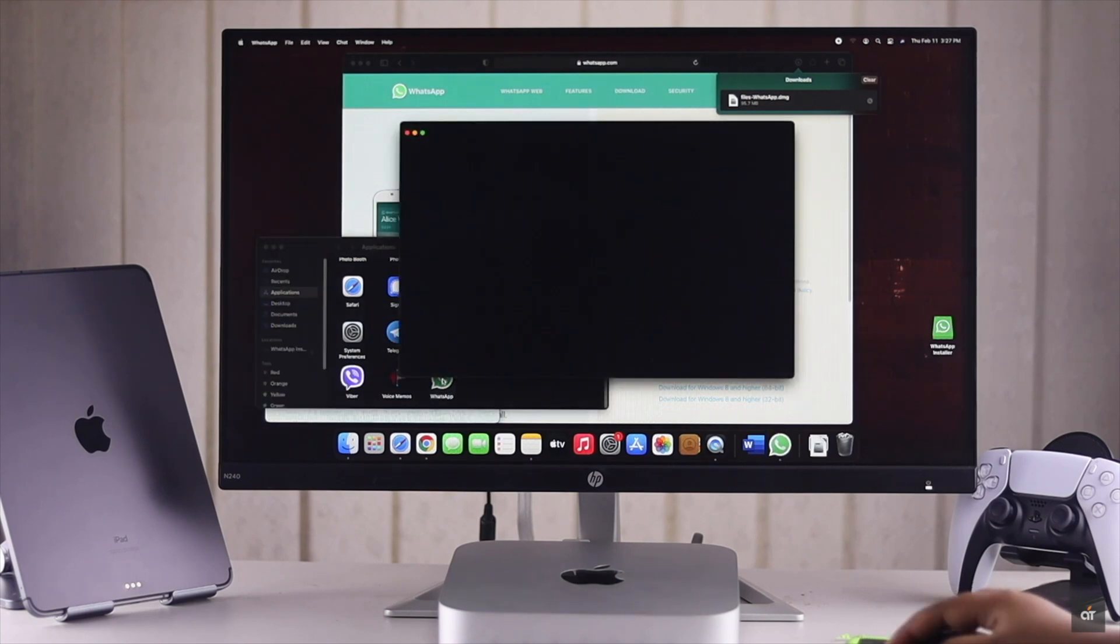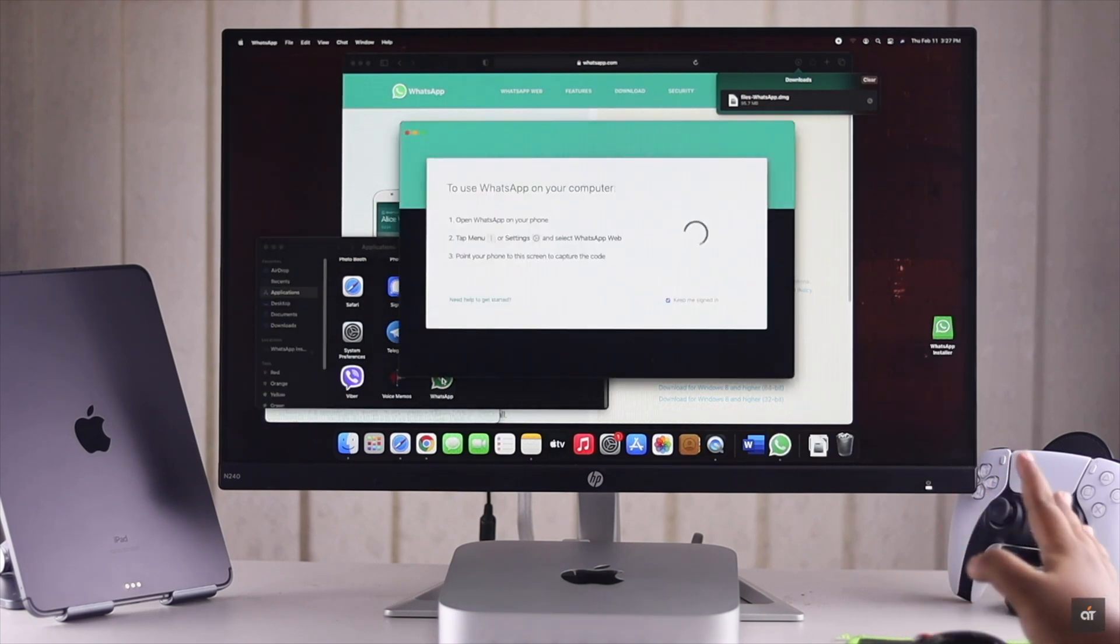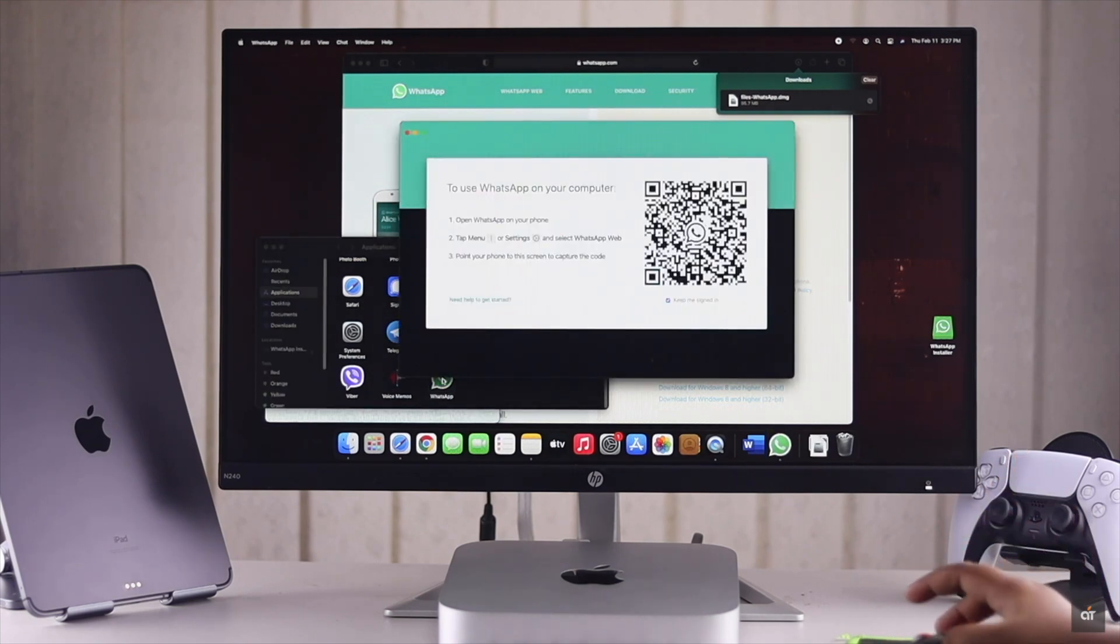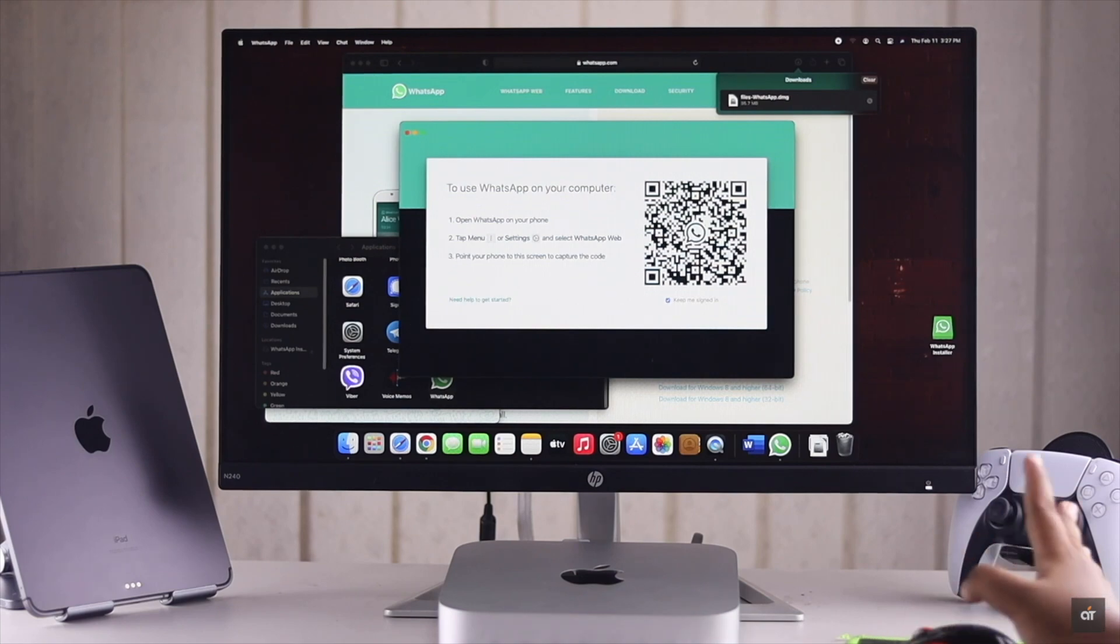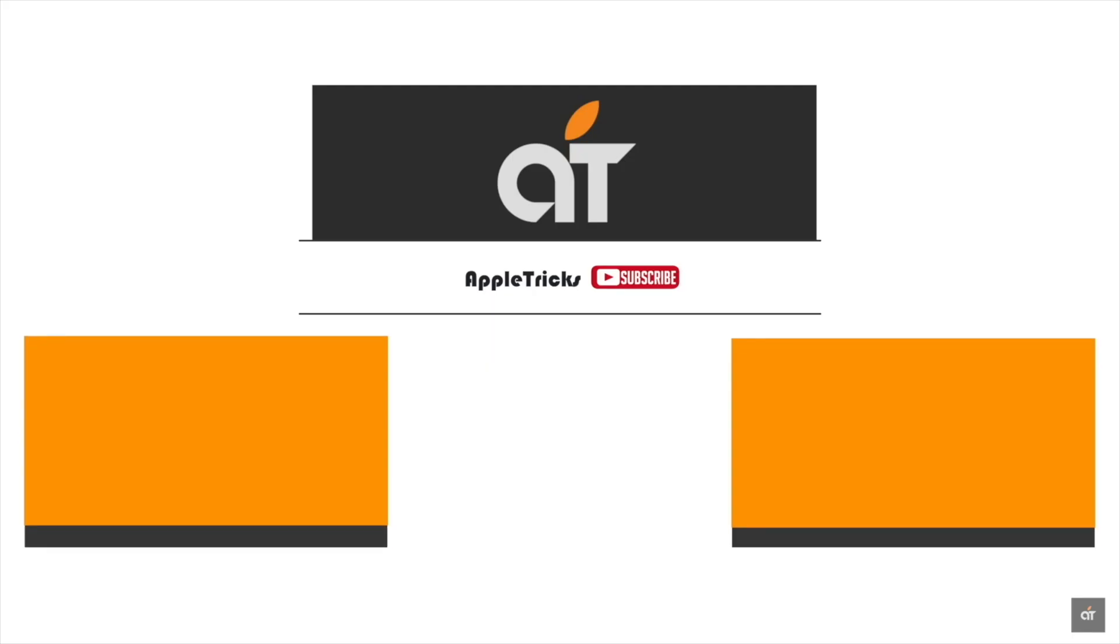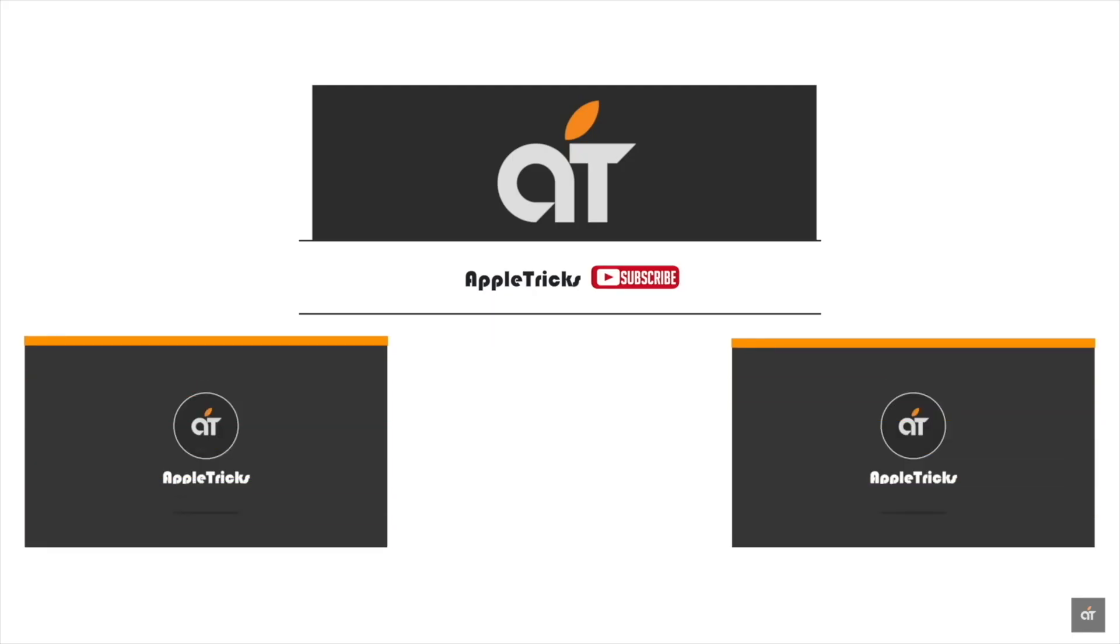So guys, these are the two ways you can install new apps on your Mac mini with M1 chip. That's it for now. Hope this video was helpful. Like it and share it with others. Let us know what you think about this or if you have any query on the topic by leaving a comment below. Thank you.